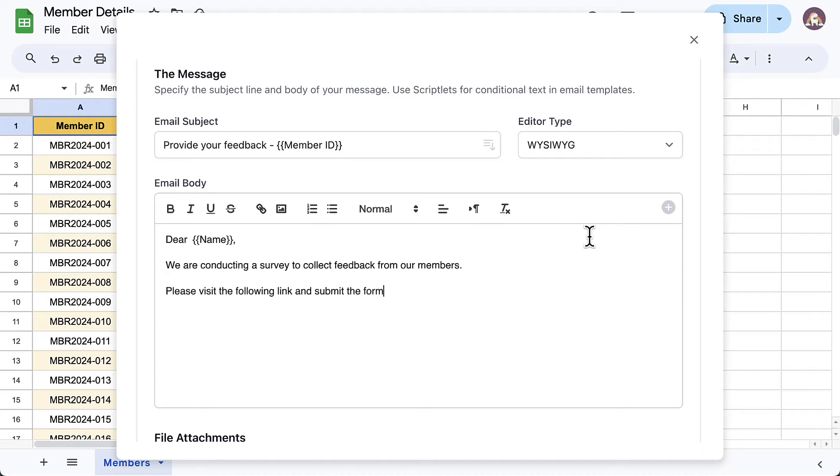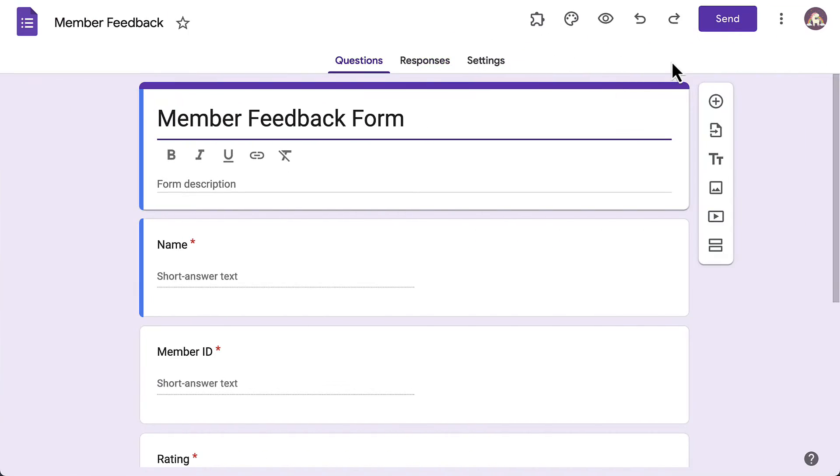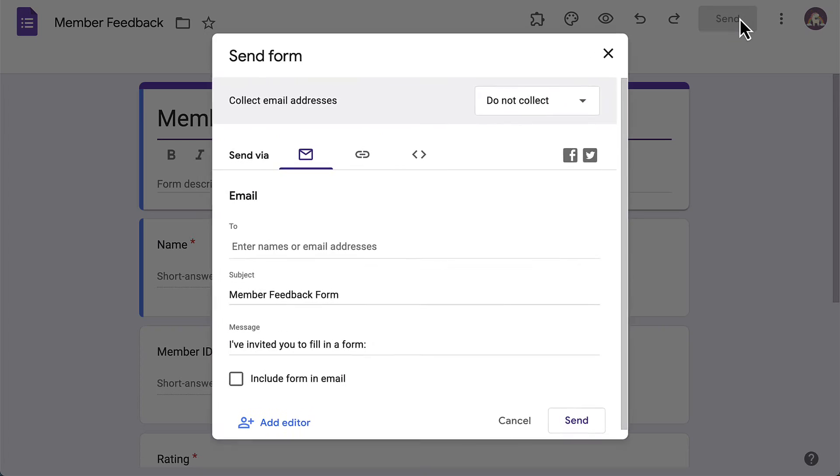We'll insert the link to the Google form in the message body, so let's go back to our form and copy the link.